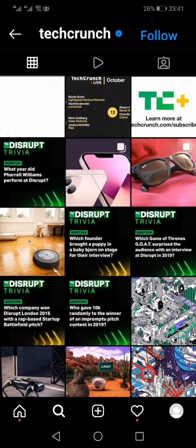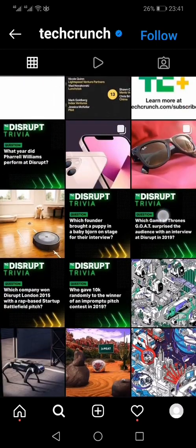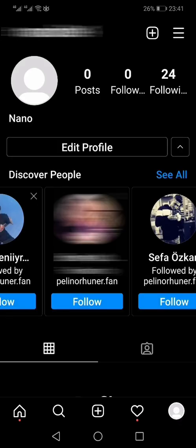In this video you will learn how you can add the people from your contacts onto your Instagram. First of all you have to log into your Instagram and then go to your own profile by clicking the bottom right icon of your avatar.